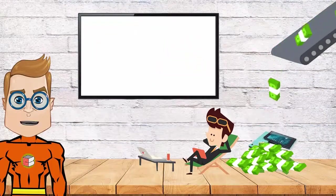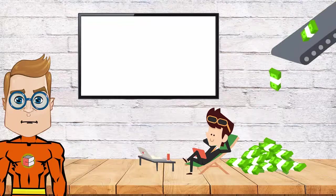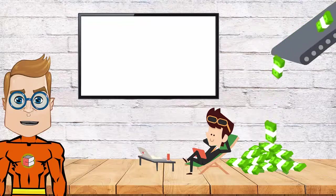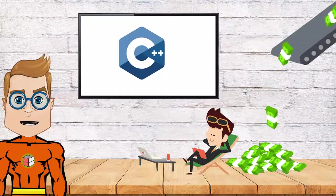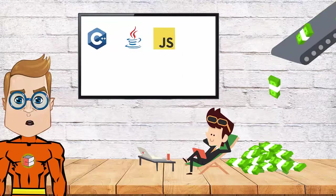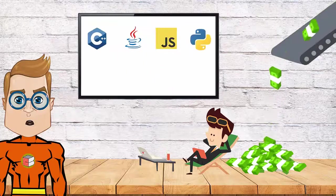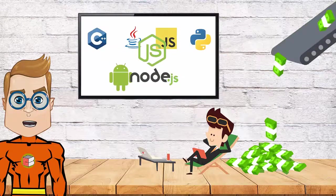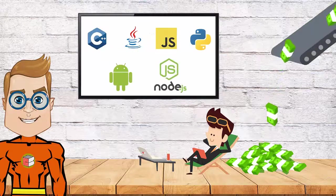As a developer, good hands-on experience with programming languages like C++, Java, JavaScript, Python, and frameworks like Android and Node.js will be helpful.